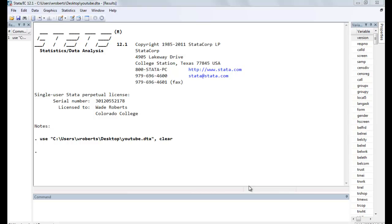For example, let's say you have an interval dependent variable such as a composite measure of social trust, and you want to see if gender, male or female, is associated with different levels of social trust.